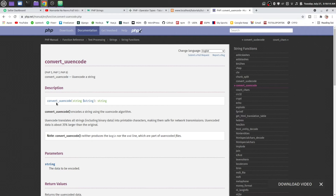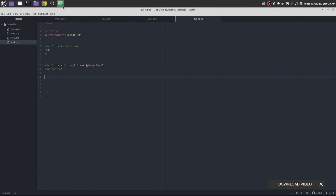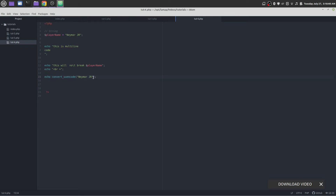We will encode a string. Let's do it — copy this and echo, paste it here and this is a function. Let's give it this variable — this variable is holding this string. We can also write the string directly in here; both of them are the same. Save it and reload the page — you see, it is encoding. You cannot understand what this string means.